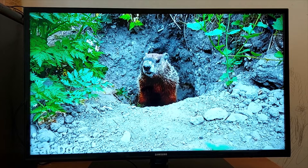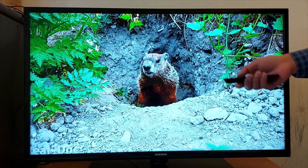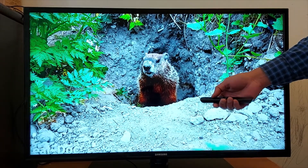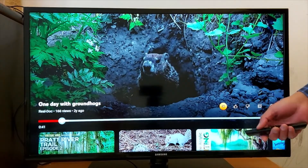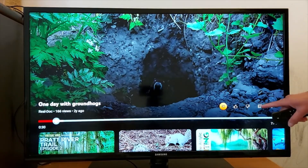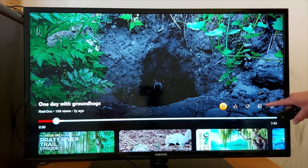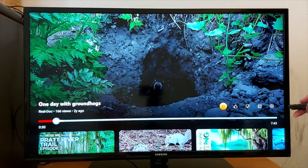So I'm going to show you how to change the resolution. First, you open the video you want to watch. Using your remote, press once and you will get this menu. Go to Settings right here.